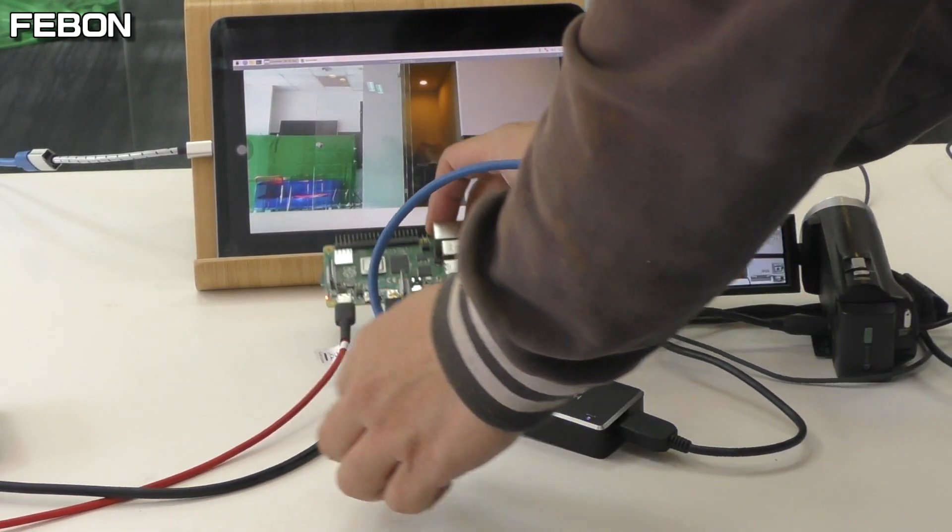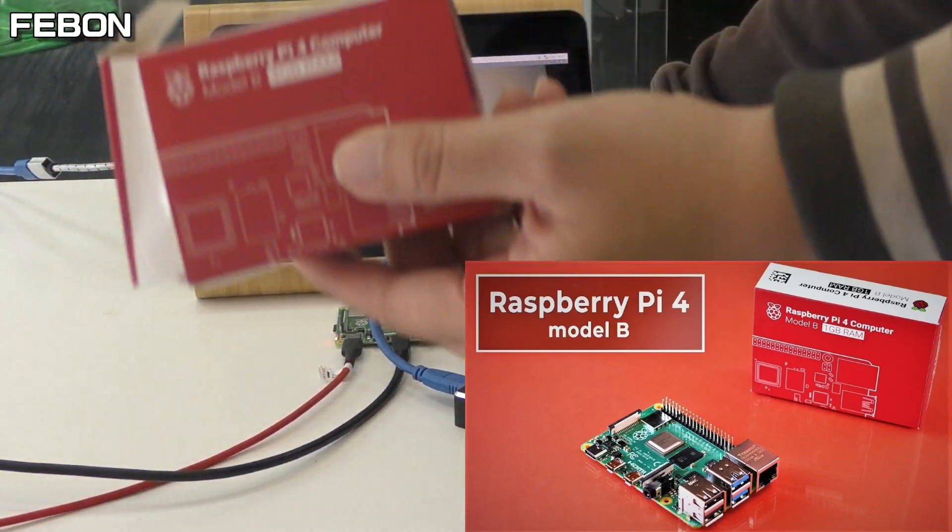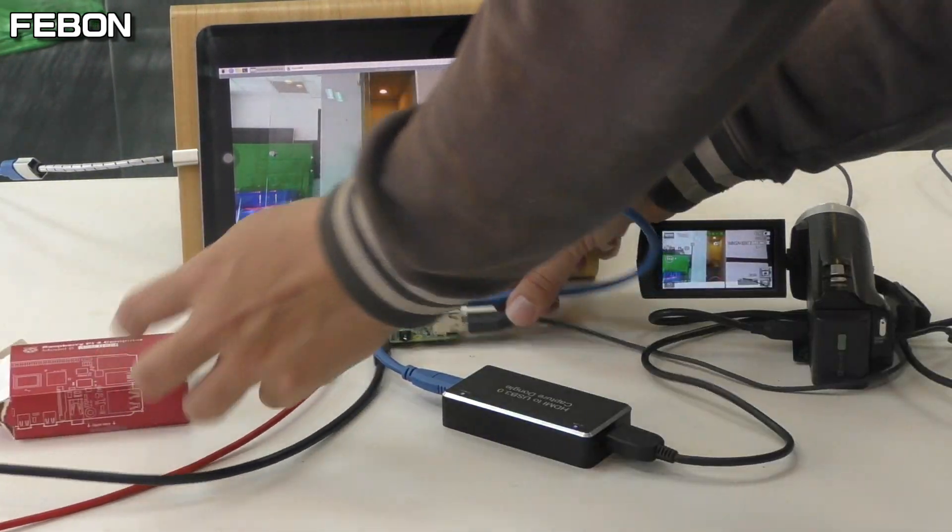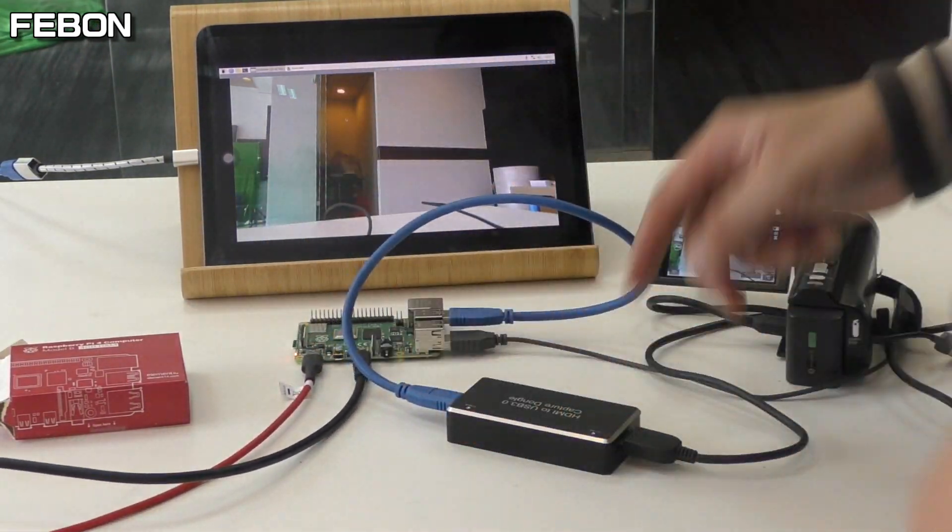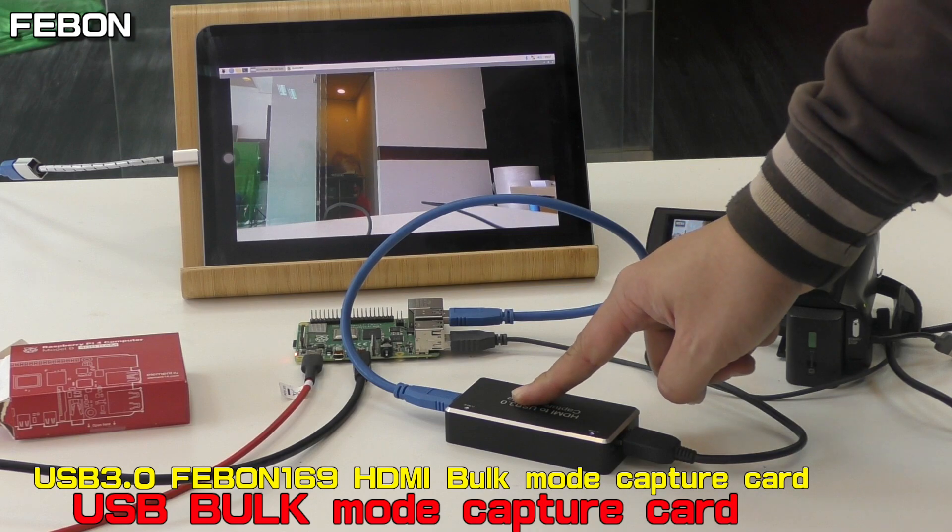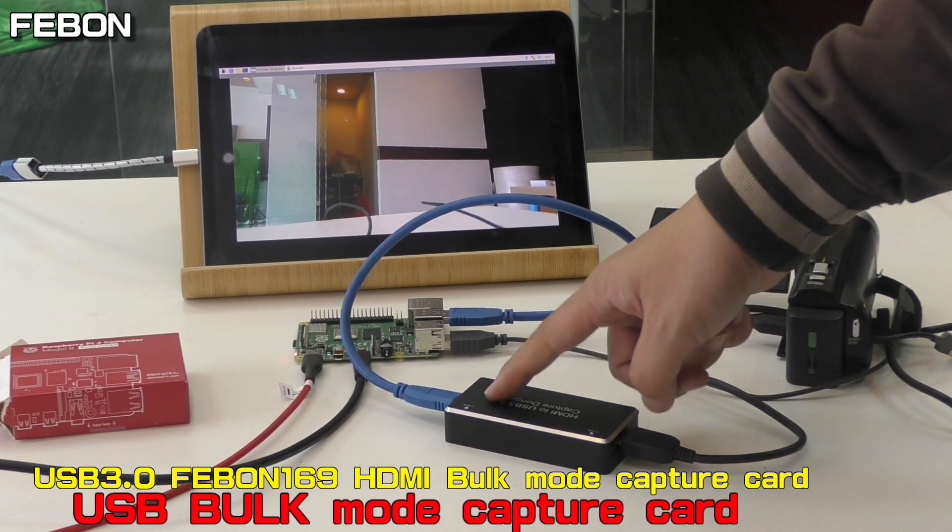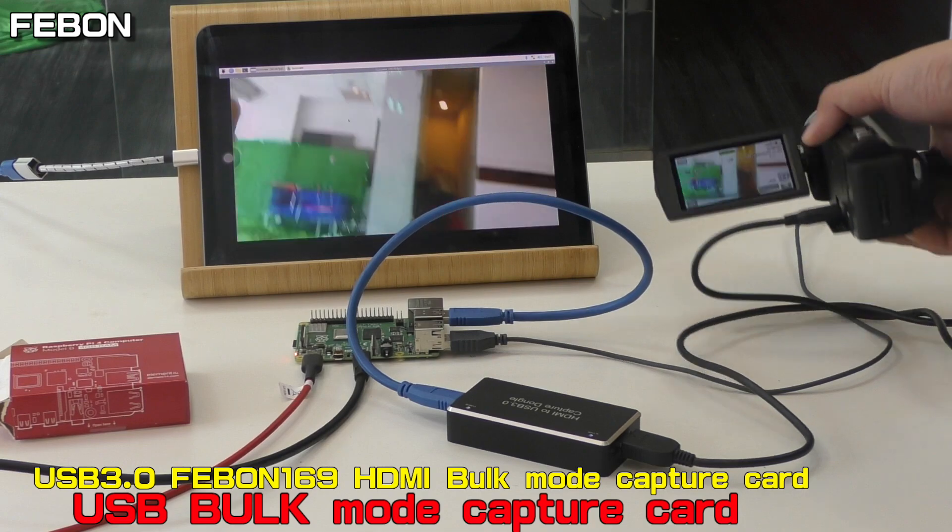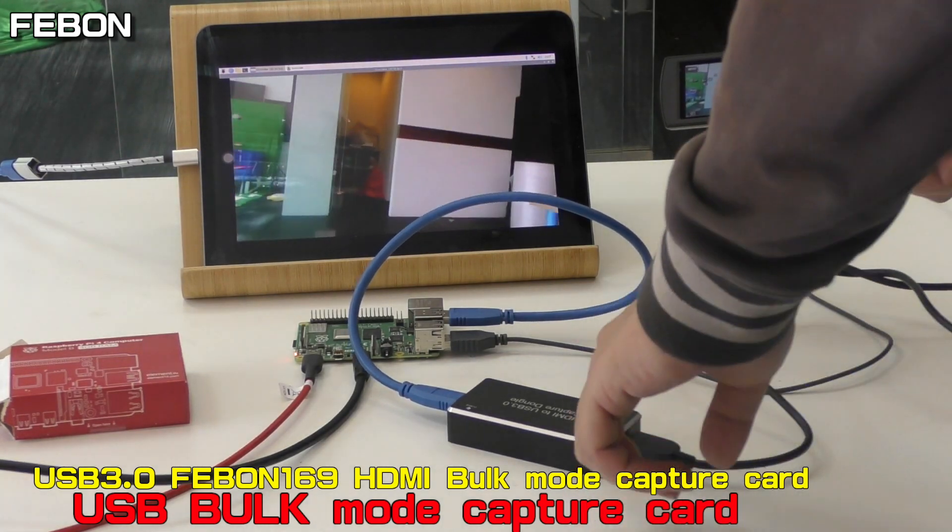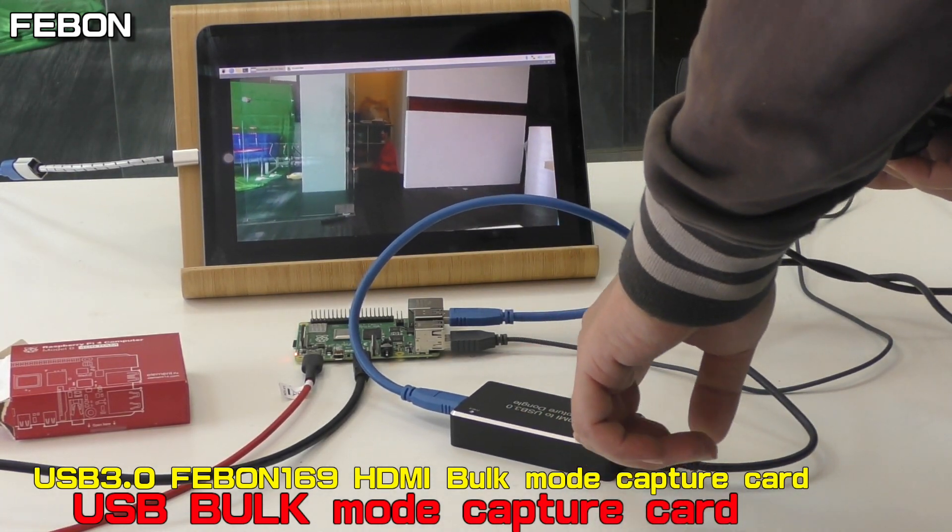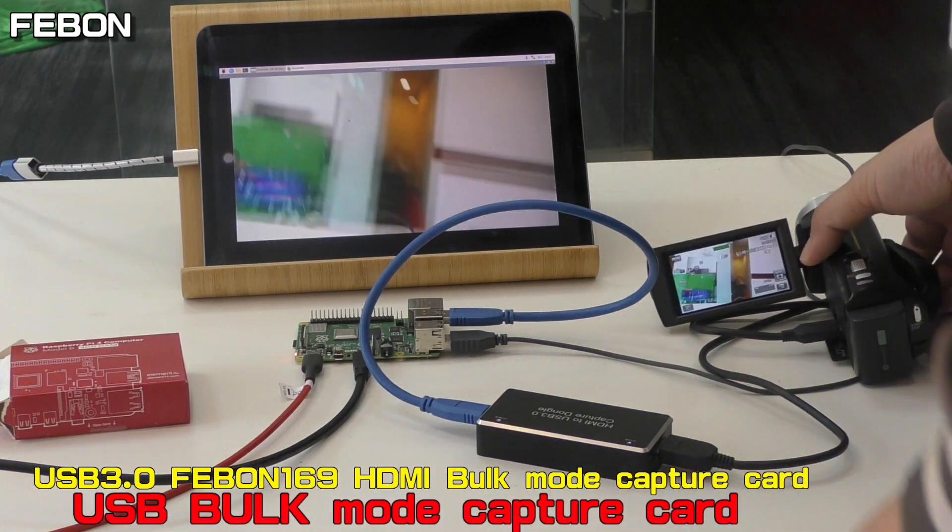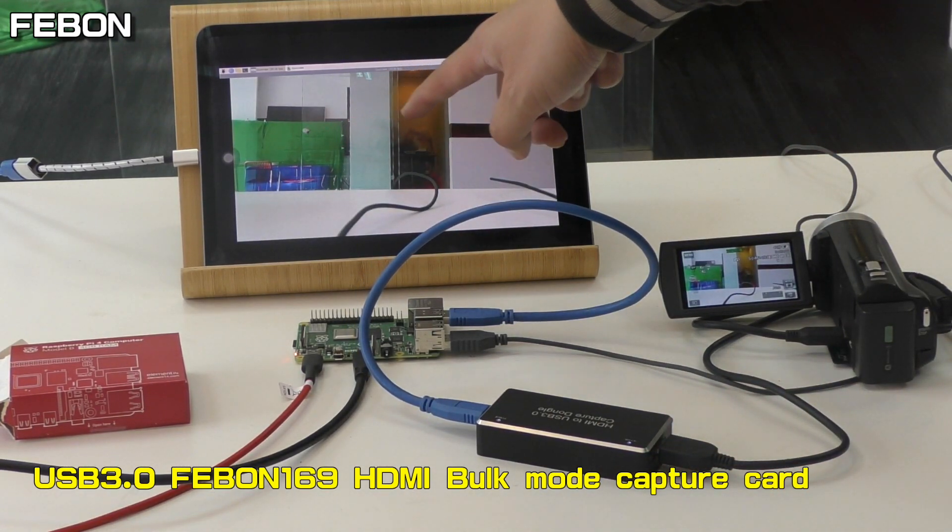This is Raspberry Pi 4 with USB 3 mode. I'm using the USB 3 FEBON 169UVC-H9 capture card. The HDMI source is a Sony camcorder connected with the FEBON 169UVC-H9 capture card, and it works on Raspberry Pi.